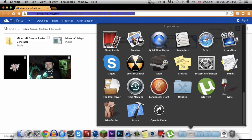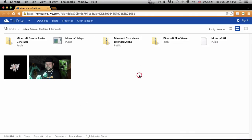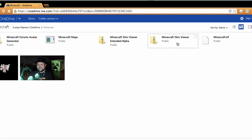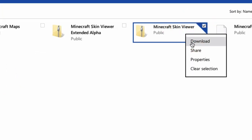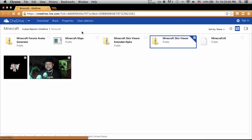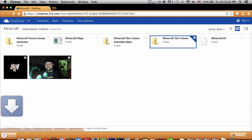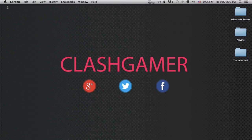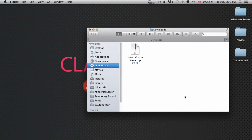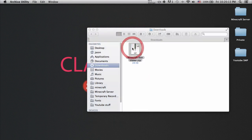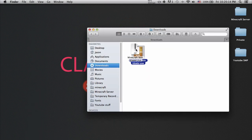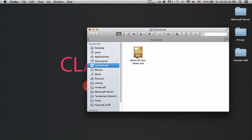Now go to the second link. It's a direct download link. Right click and download the Minecraft Skin Viewer. Don't download the extended alpha, just download the normal one. Make sure you download the development one because it worked for me. You should get a zip file. Go ahead and unzip it. As you can see, you can't run it yet.